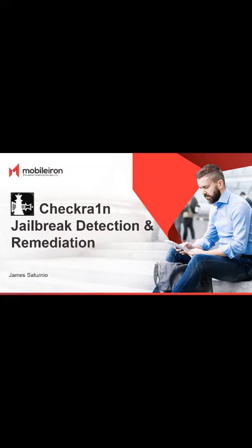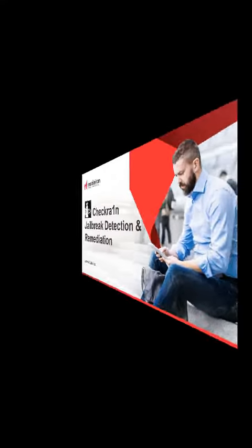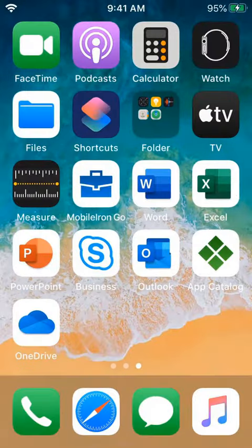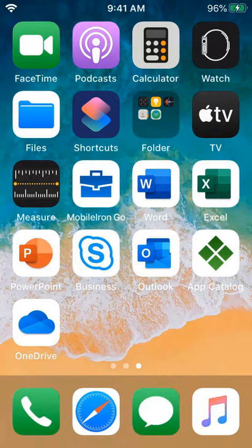Hey everyone, James Saturnio with another video, this time showing how MobileIron UEM and Threat Defense detects and remediates the new Checkrain Full Jailbreak. So let's get started.